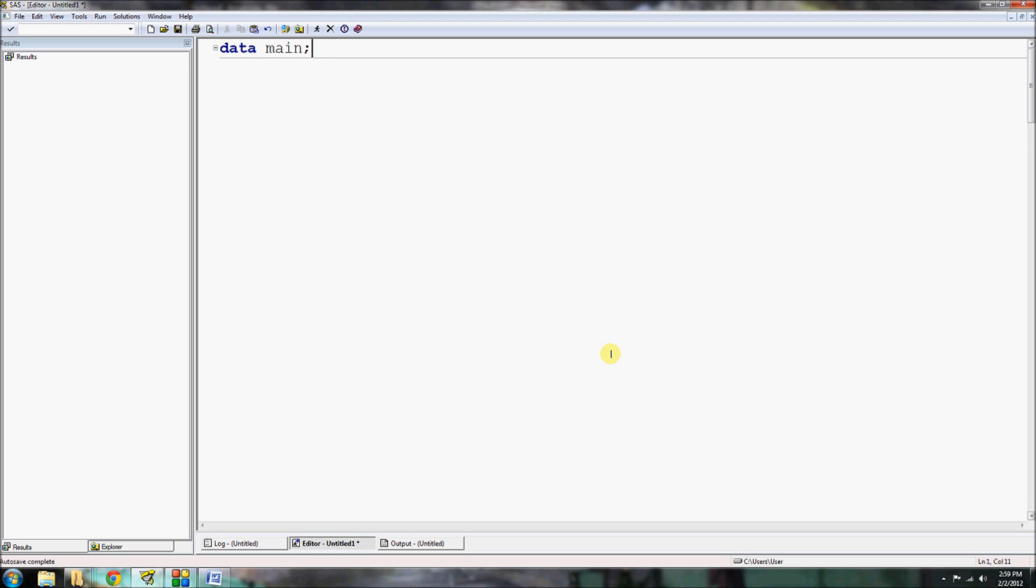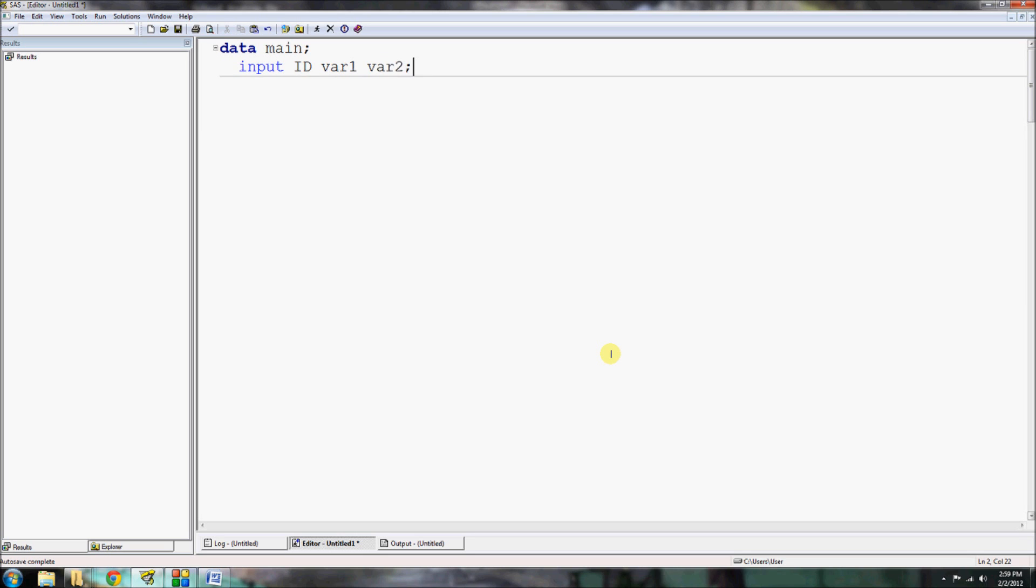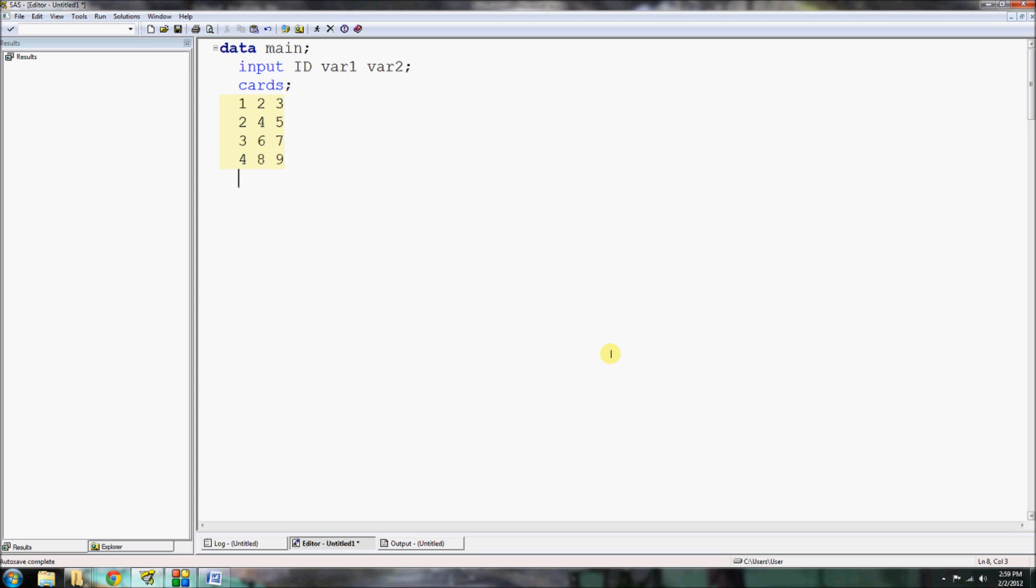Let's start by creating data main, and I'm going to make three variables: ID, variable 1, and variable 2. Let's insert some data for them: 1, 2, 3; 2, 4, 5; 3, 6, 7; 4, 8, 9. Nothing too fancy, just something very basic to work with here.